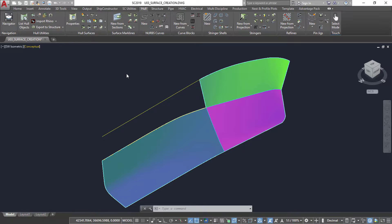The rail curves are generally channel lines, center lines, and bulwark lines specified in the initial design. The rail curves can be AutoCAD polylines, circles, ellipses, arcs, splines, or hull NURBS curves.